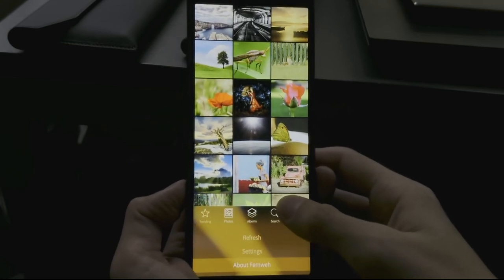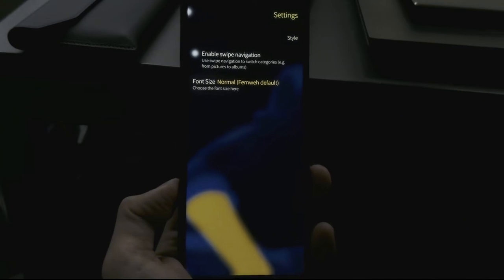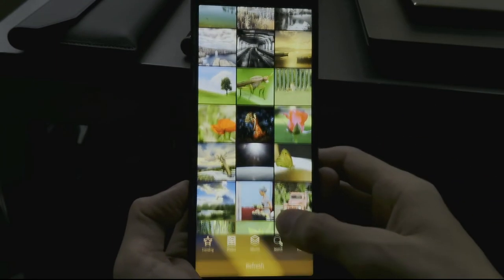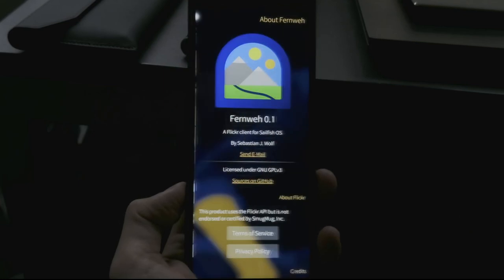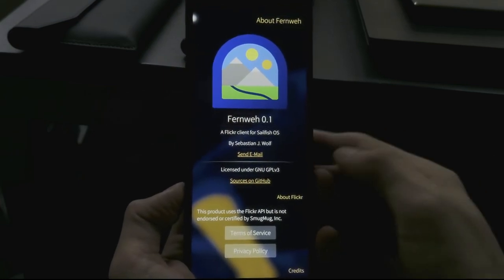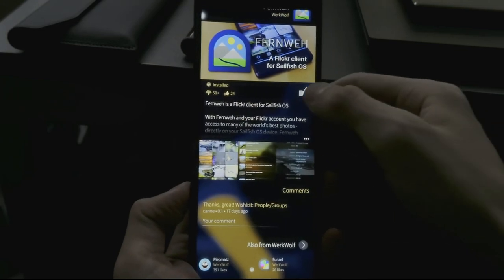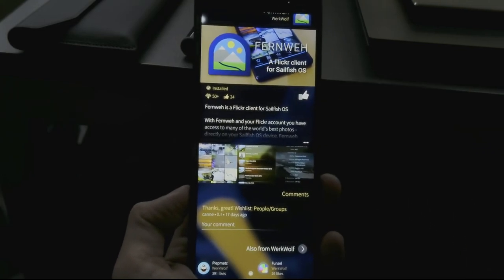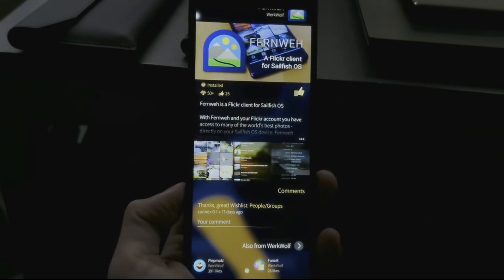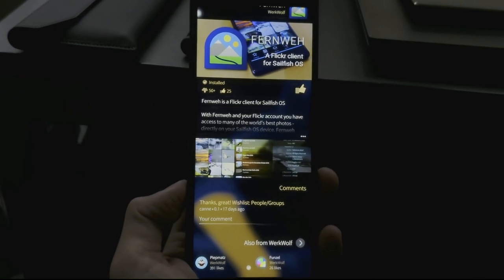All this information you can get from your Flickr client. This is a very early version of Fernvie — as you can see, there are only two options currently available. This is version 0.1 that you can find on the Jolla store. Just give it a thumbs up like I do here, because it's a good application and I hope it will be developed further.